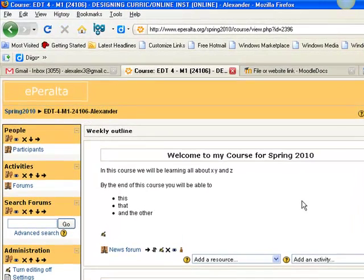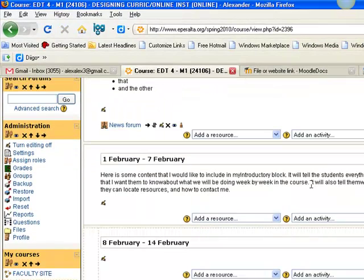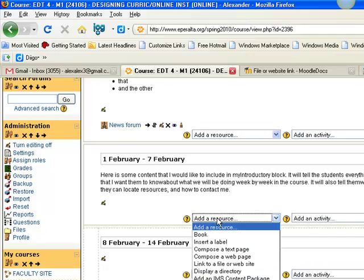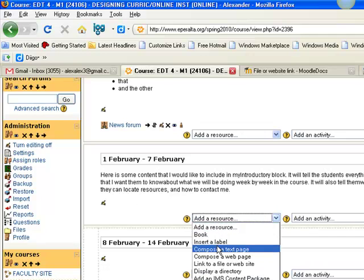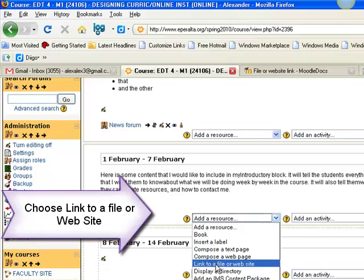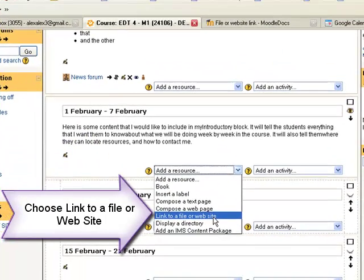I'm going to make a link to that file now. Here's how I do that. Once again, make sure you have editing turned on. Click on add a resource. Link to a file or website.